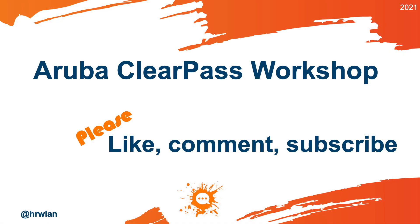Hope this was useful. If so, please like the video, put your comments below the video, and also subscribe to the channel to get notified for new videos on this channel. Thanks a lot for watching! I'll see you next time! Bye!